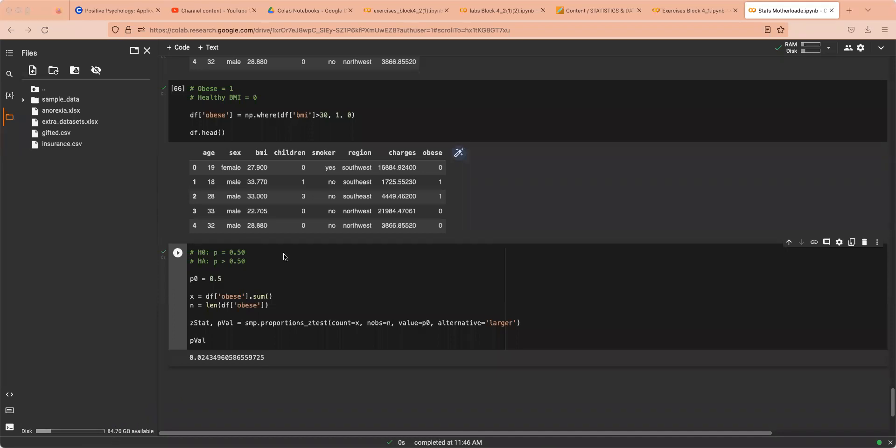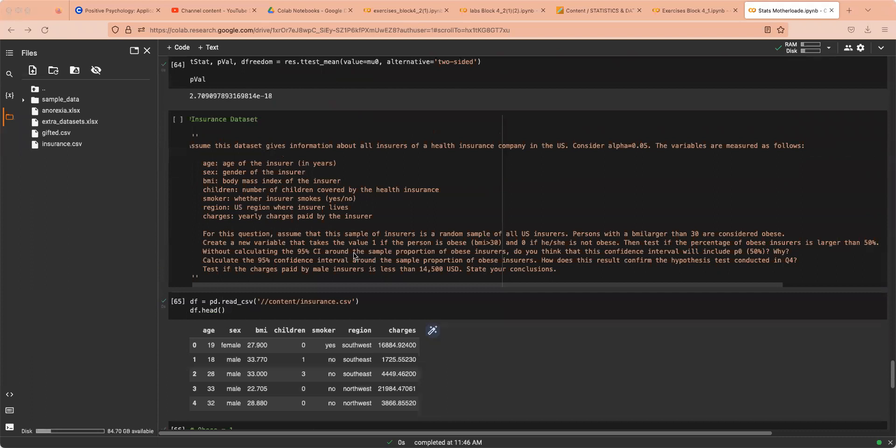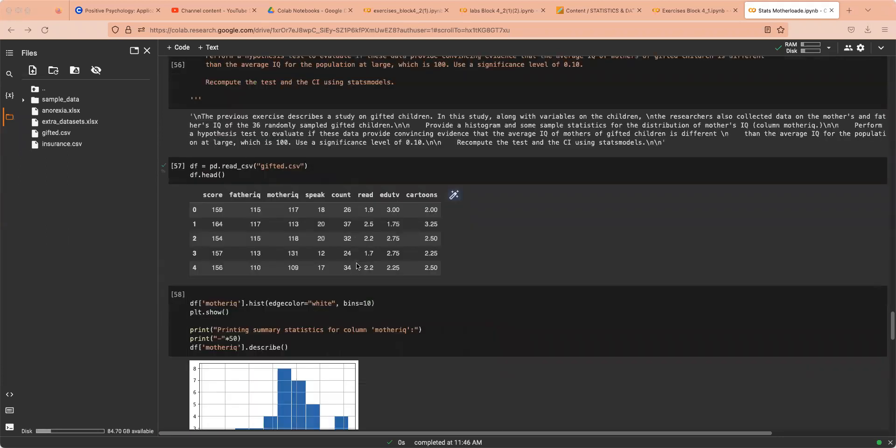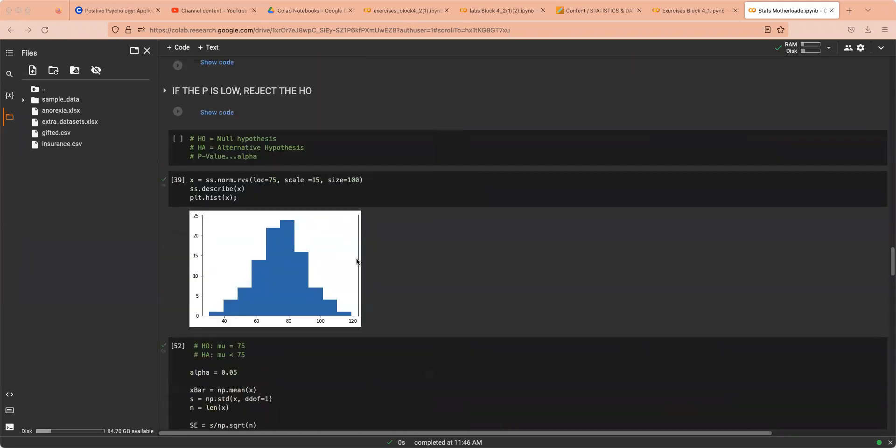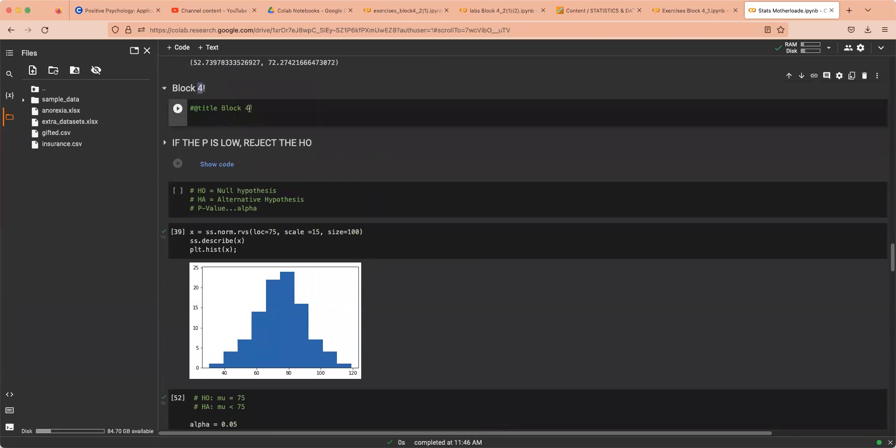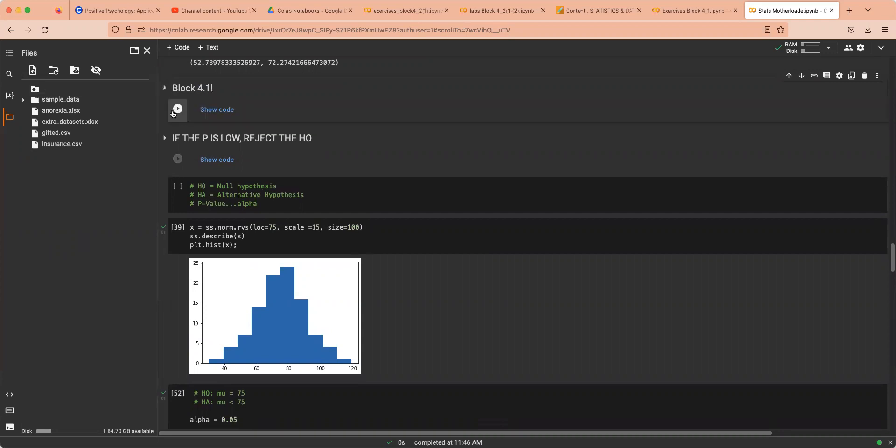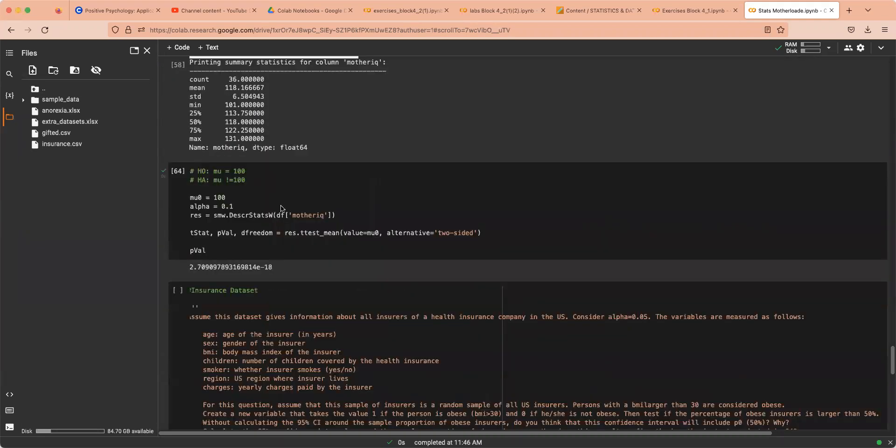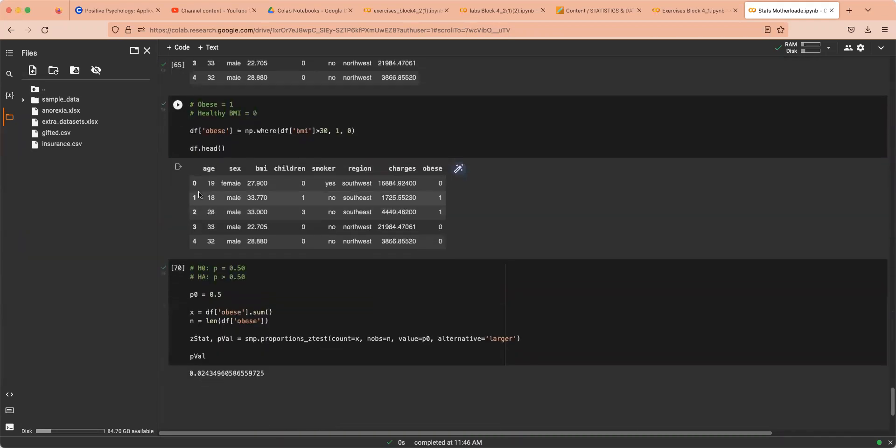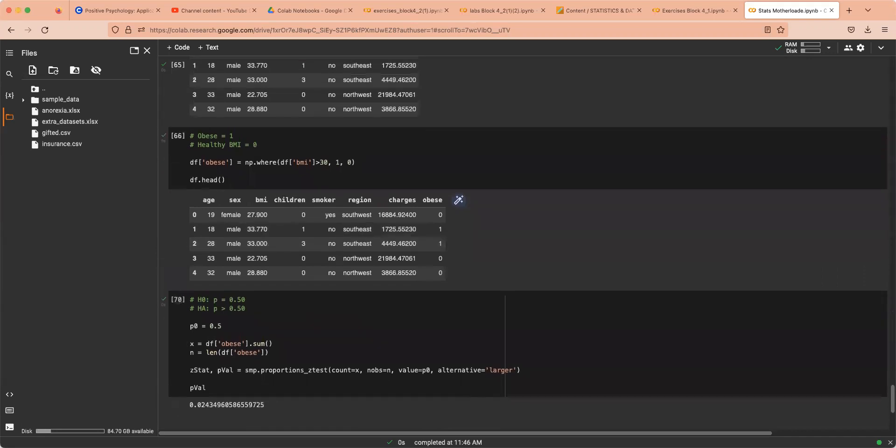That is a summary on one sample hypothesis testing, which is block 4.1. Edit this on the mother load document. And yeah, that's all you need to know, a quick summary. Again, this is not too in-depth, not to confuse you guys, just to give you the basics so you aren't as lost.